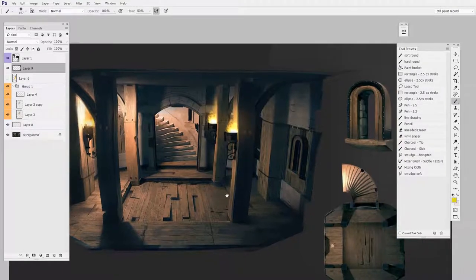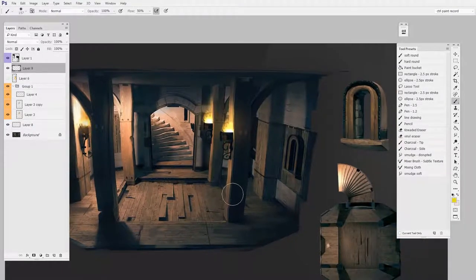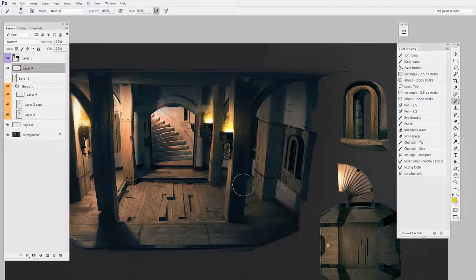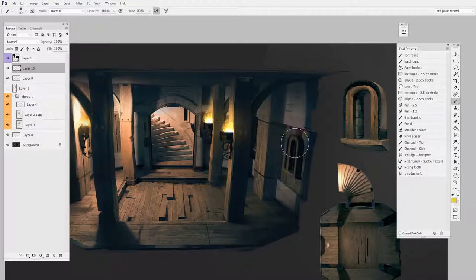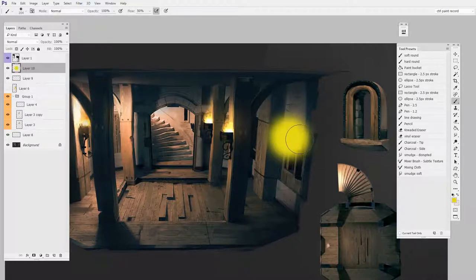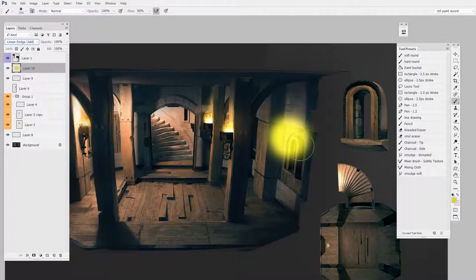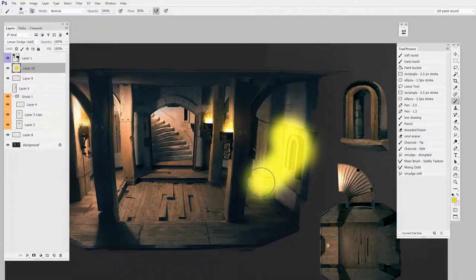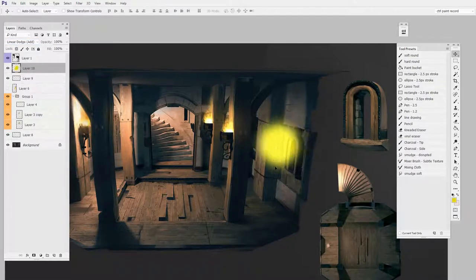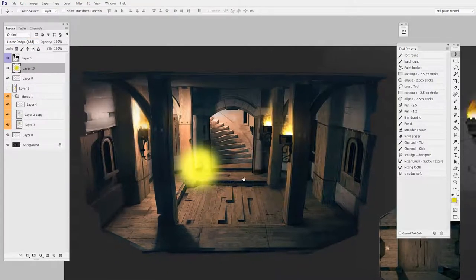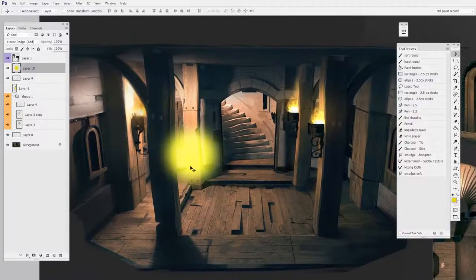Now a great way to do it that I have always used is to make a new layer and paint, but then to change that layer's blending mode to Linear Dodge. And this just has a nice glowing effect.